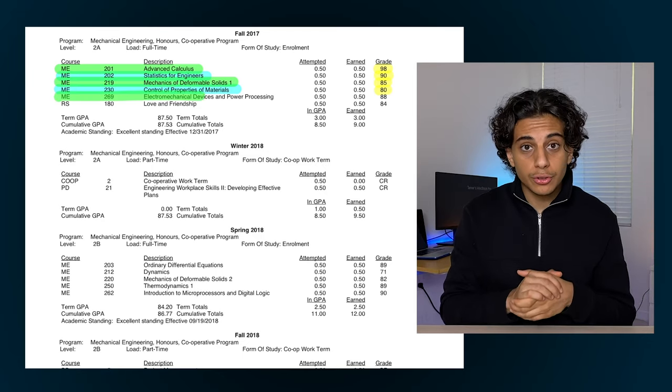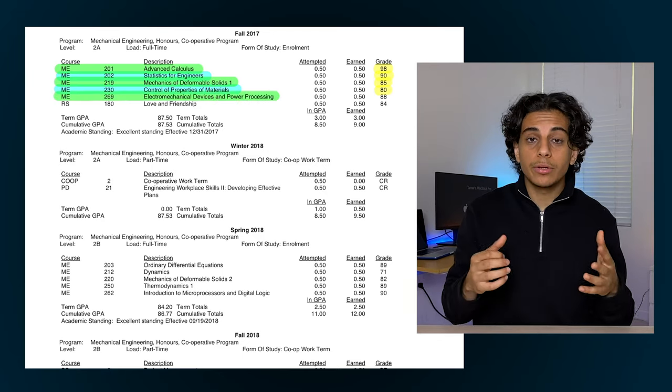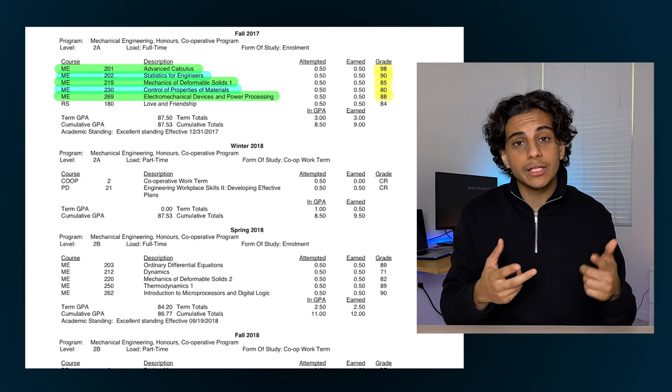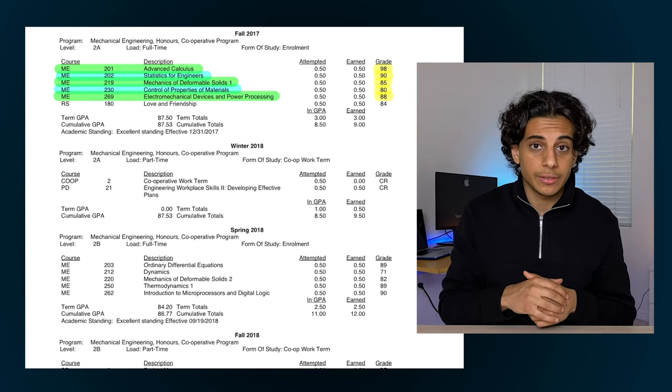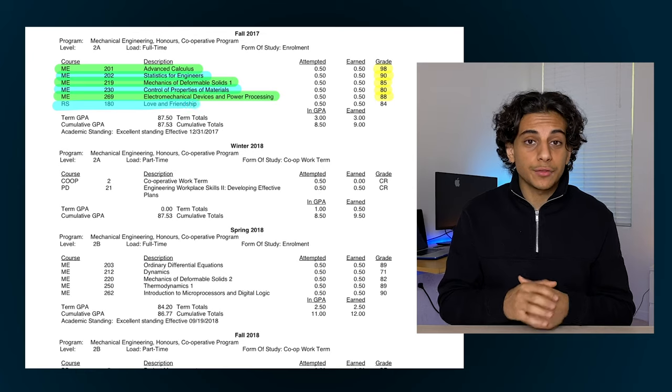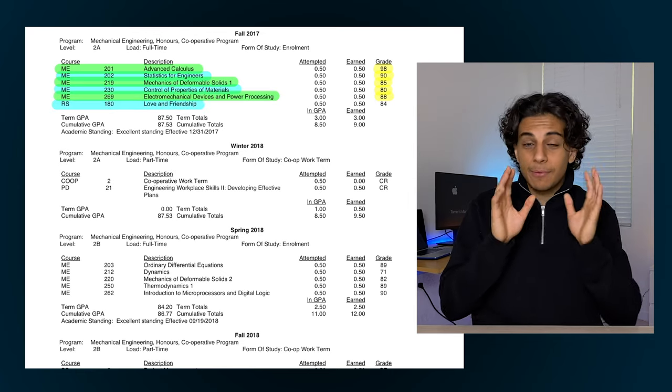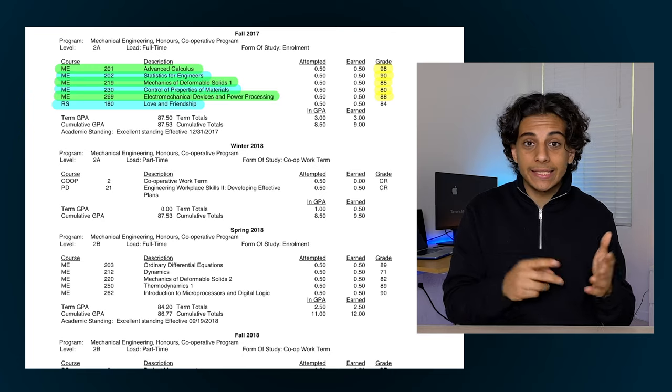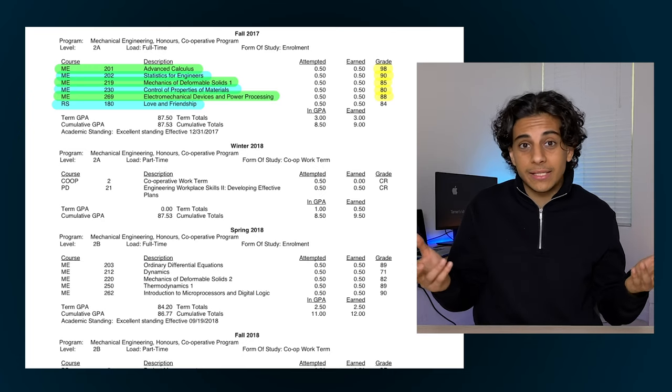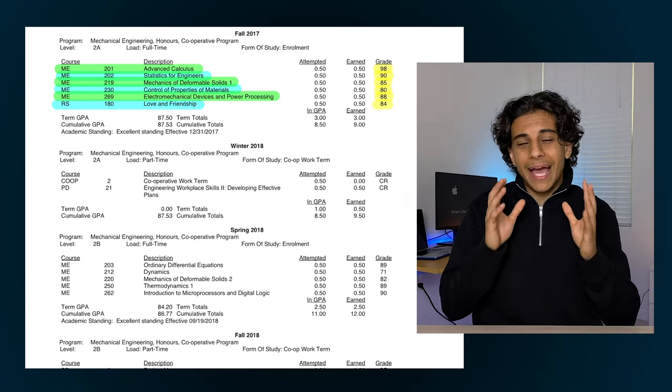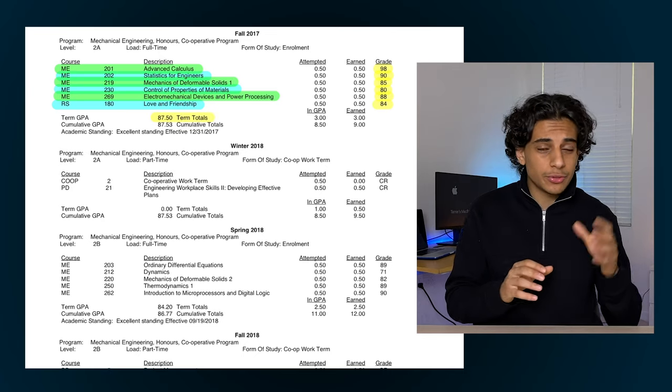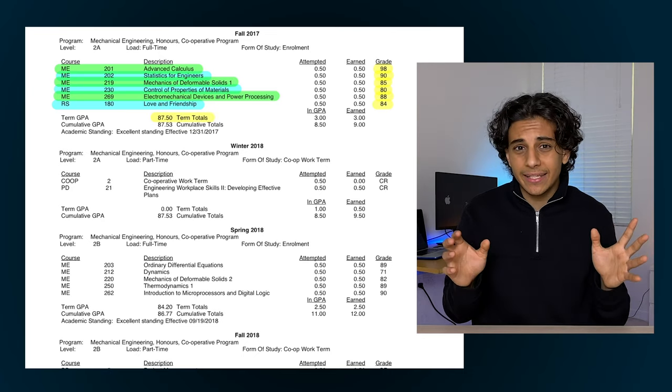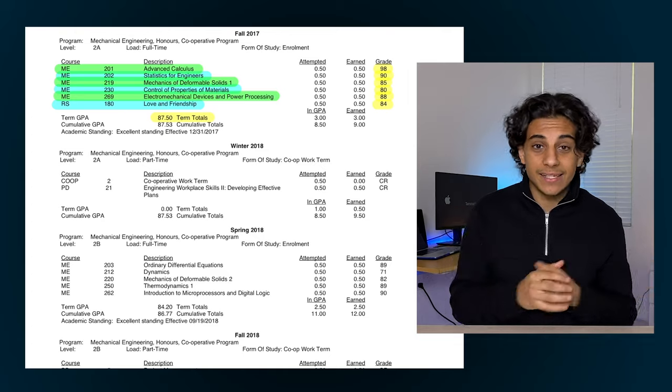Next I had another circuits course where I got an 88% where we learned all about motors, DC machines, transformers, and a bunch of other electrical systems. The sixth and final course I took that term was called Love and Friendship, and before you make fun of me for taking that course, I only took it because I heard it was an easy elective so I figured I want something easy that term so might as well take it. But I ended up getting an 84% in that course because there was just so much reading and I hated it, so I guess it wasn't as easy as I expected.